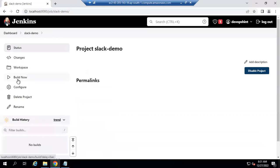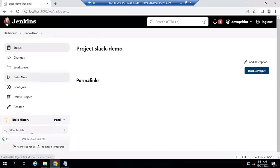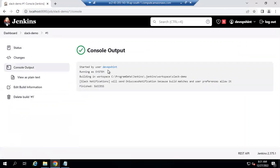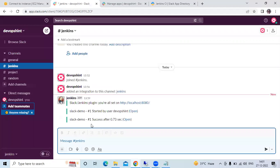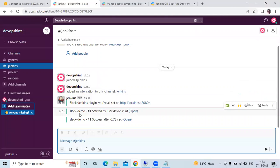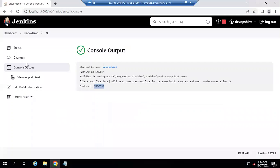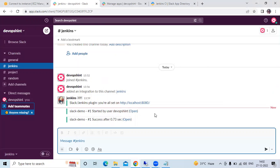Now let's click 'Build Now'. It's done. Click on the build and go to the Console Output - you can see 'Started by user' and 'Finished: SUCCESS'. Now go to Slack and check the notifications. You can see: 'Slack Demo started' and 'Slack Demo success after 0.73 seconds'. The notifications are appearing. If our job had failed, we would also receive a failure notification there.